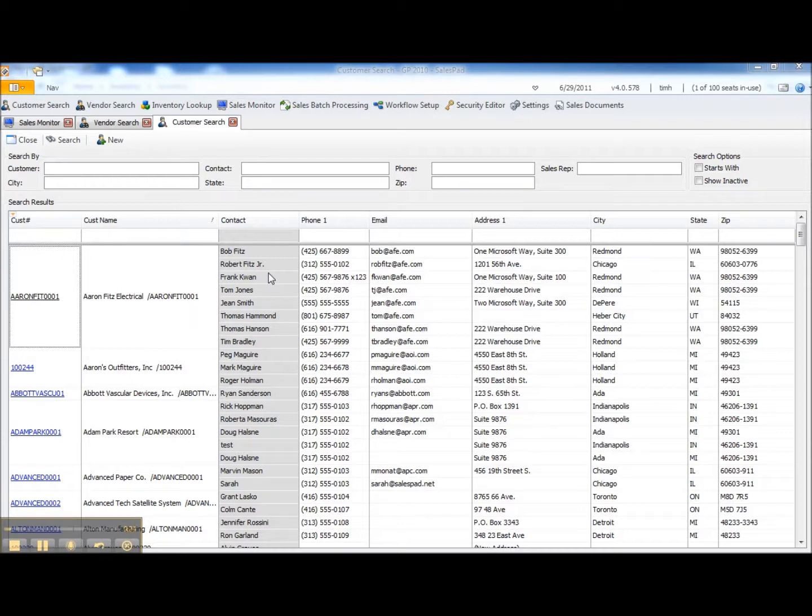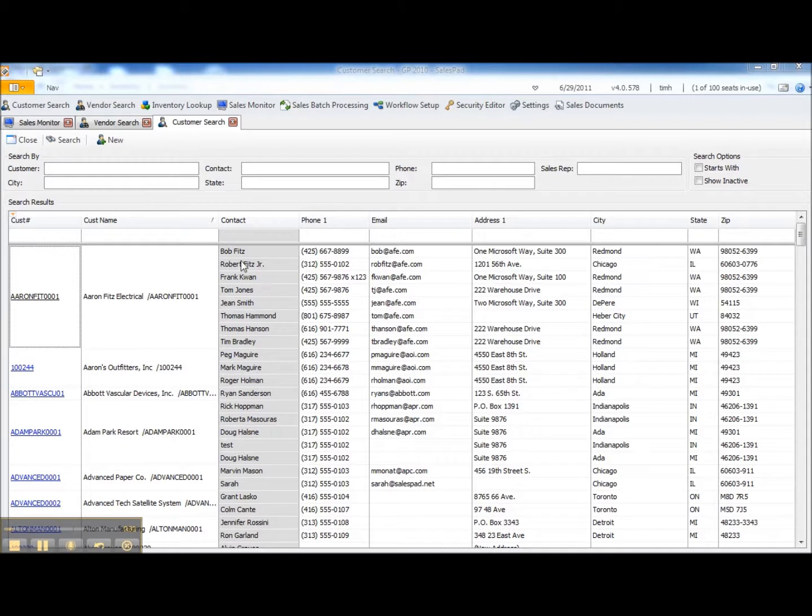We use a standard SalesPad sales document to create this transfer. It queues up a transaction that can then be posted in DynamicsGP.